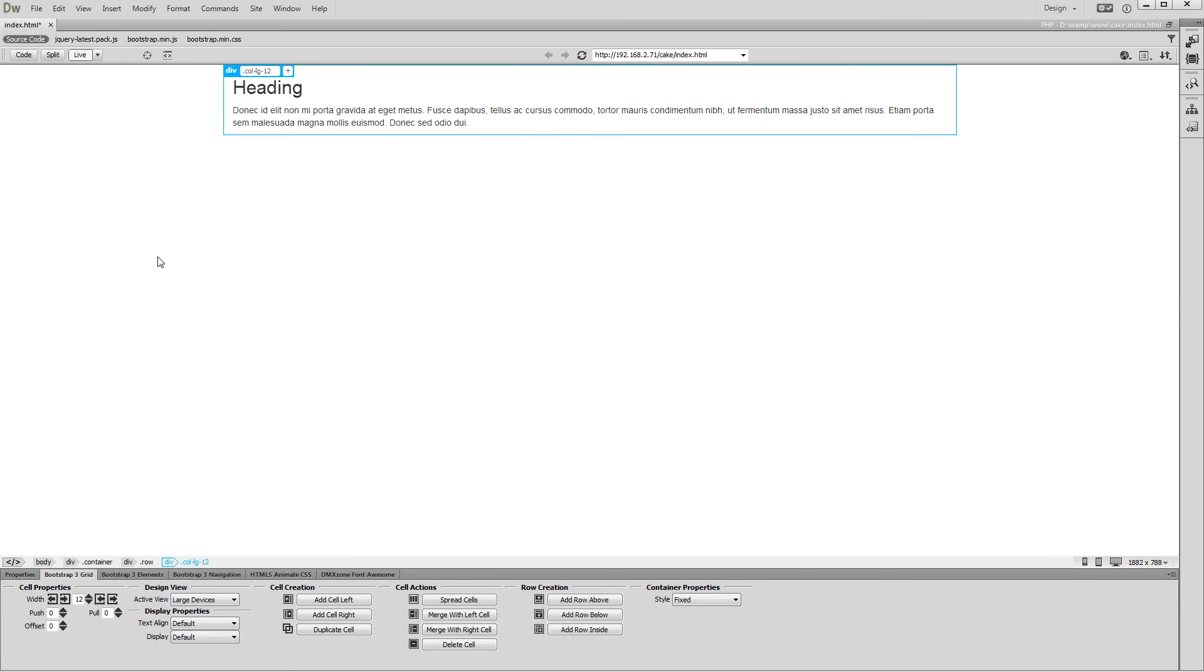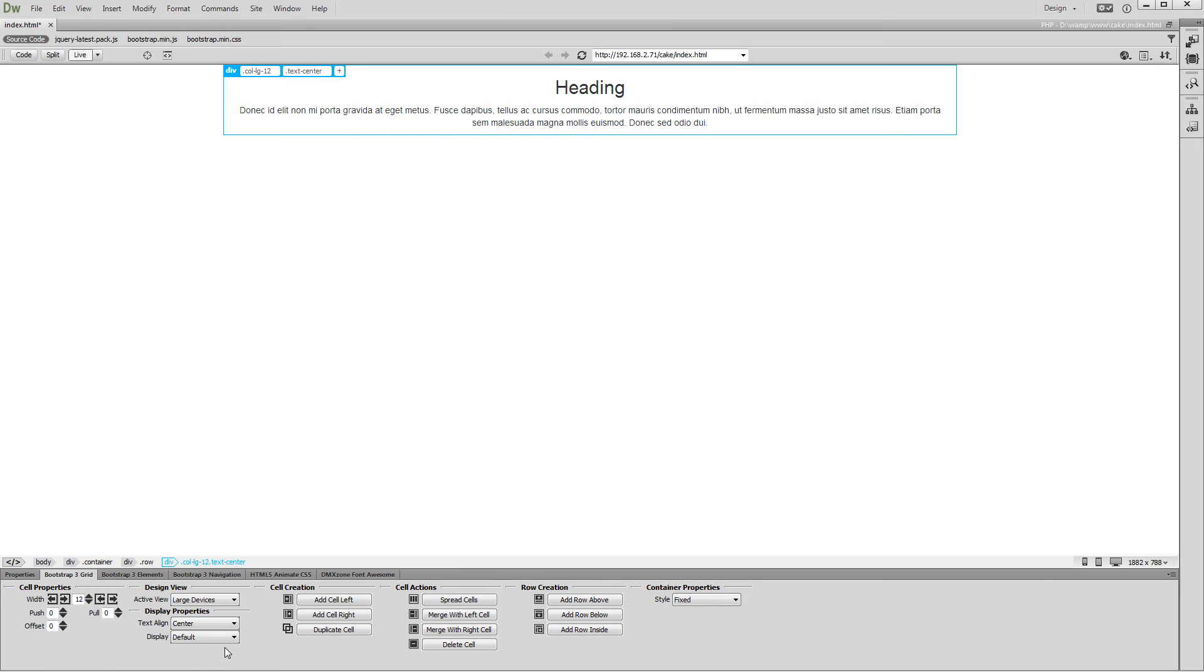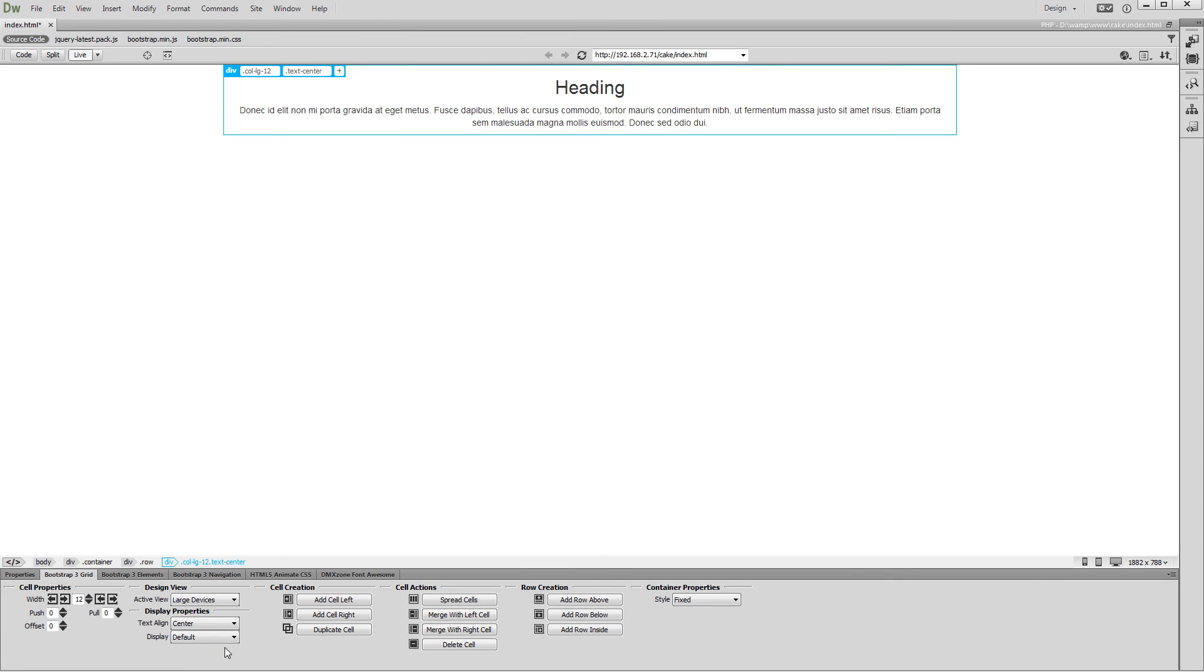Then, you can change the properties of the selected cell using the Bootstrap 3 Grid Inspector. We change the Text Align property for this cell. You can see the changes that you make immediately in Dreamweaver.